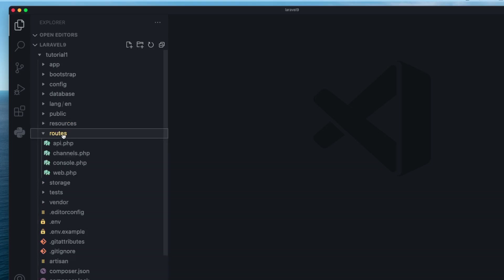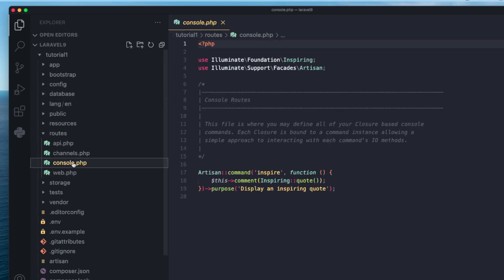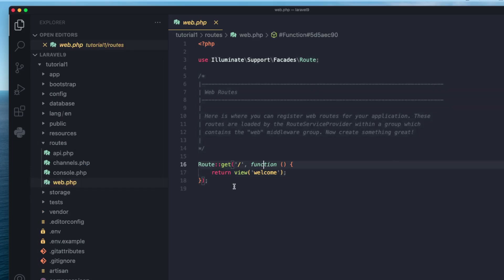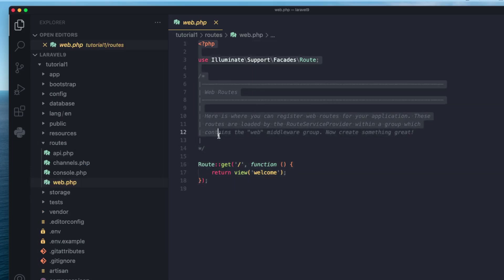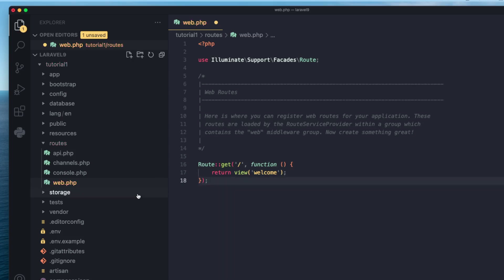Next is the routes folder, where you define all your routes — all your accessible URLs. There are separate files for different types of routes. If you have APIs, you define your API routes there. There's also channels and console routes, which we'll cover later. The most important one for now is web.php, which is responsible for your regular web app URLs. So if you have a slash users URL, you define it inside this file. The main ones to worry about are web and API.